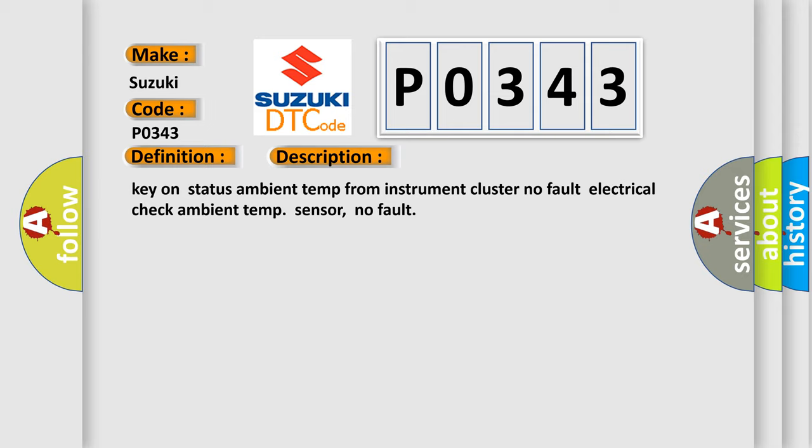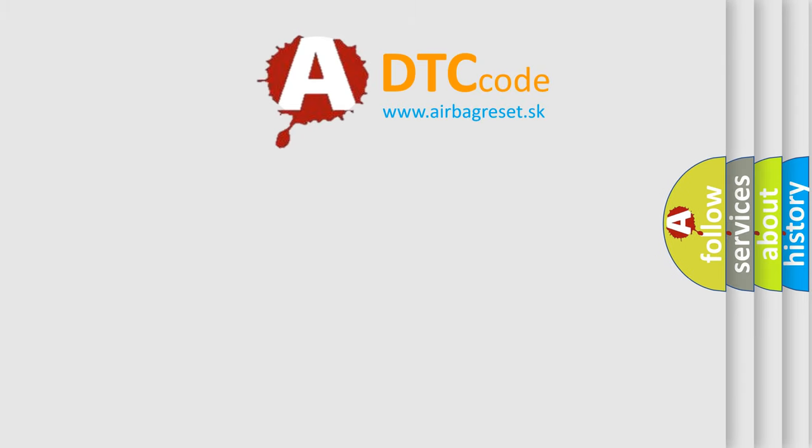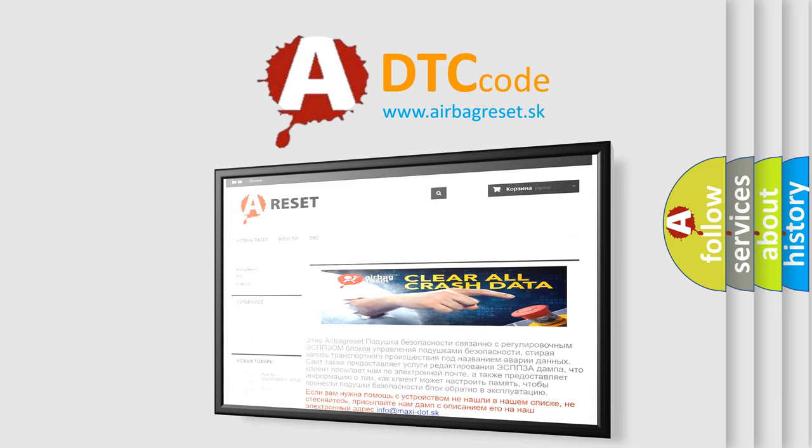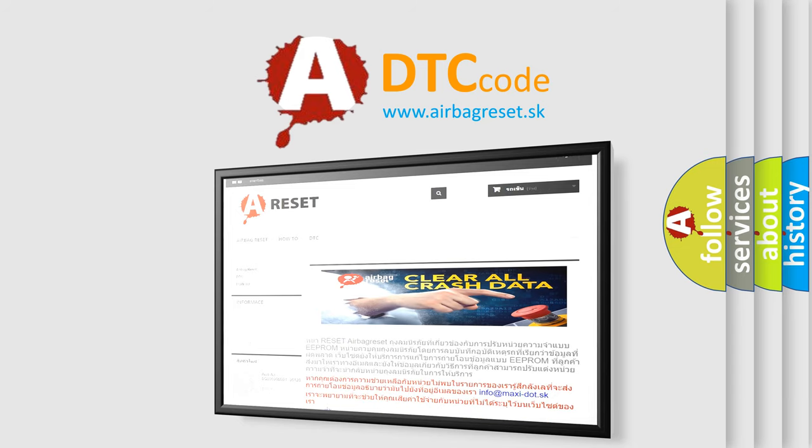The airbag reset website aims to provide information in 52 languages. Thank you for your attention and stay tuned for the next video.